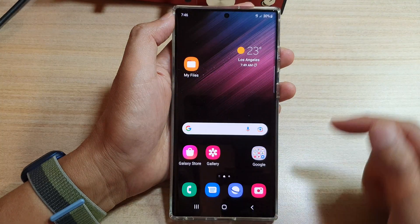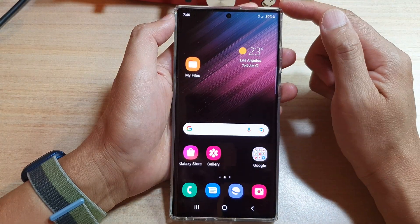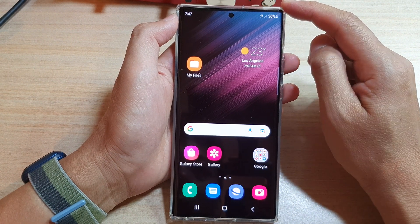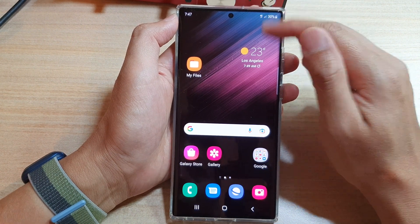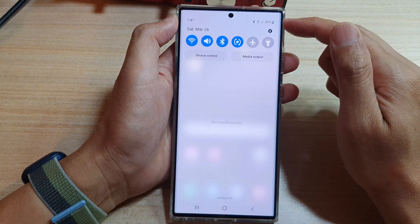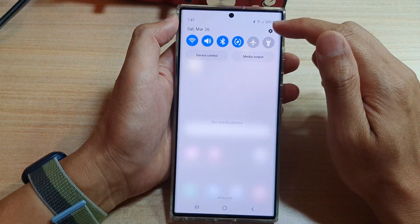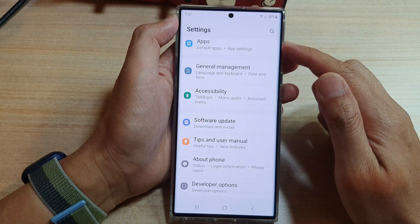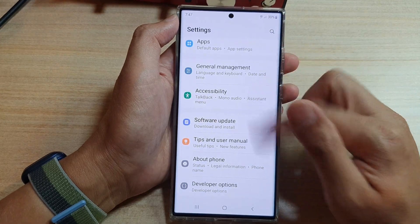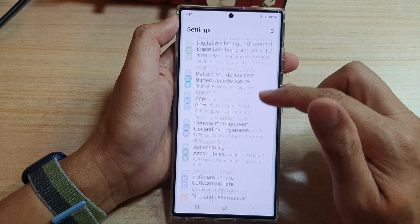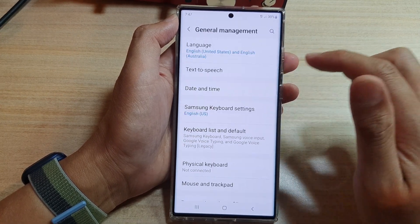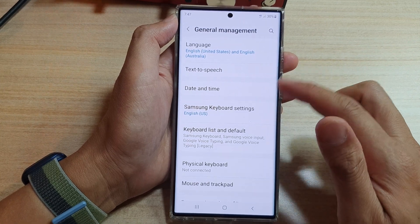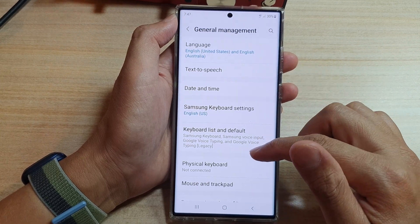First, tap on the home button to go back to your home screen. On the home screen, swipe down at the top and tap on the settings icon. In settings, go down and tap on general management settings page.